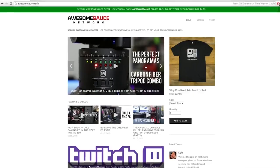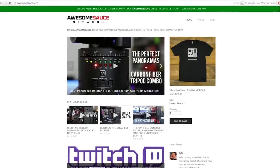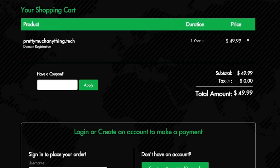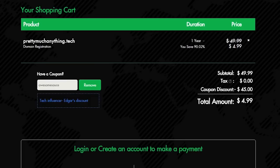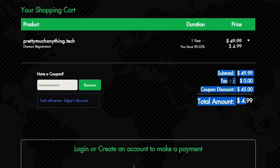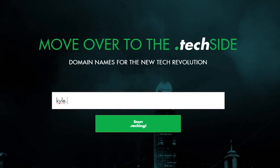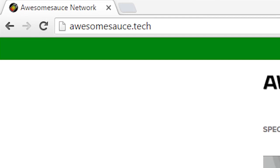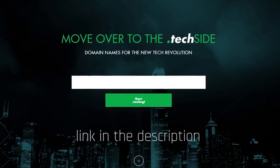A wild advertisement appeared. If any of you guys need a legit website for your tech YouTube channel, blog, or whatever, the .tech squad is offering $5 .tech domains until April 8th with the code Awesomesauce. This is a new initiative so many domain names haven't been taken yet. That's why I was able to score Awesomesauce.tech before any of you guys could snag it first and try selling it to me later. Trolls. Go check it out — I put a link in the description.